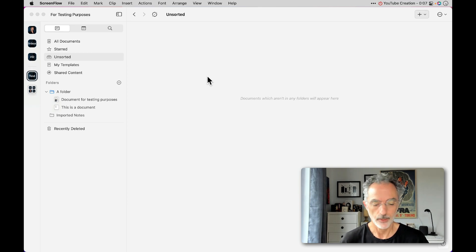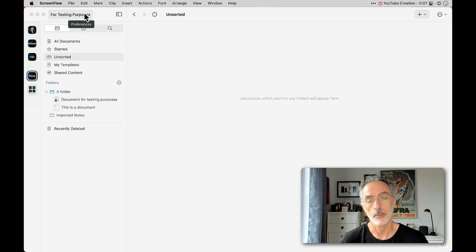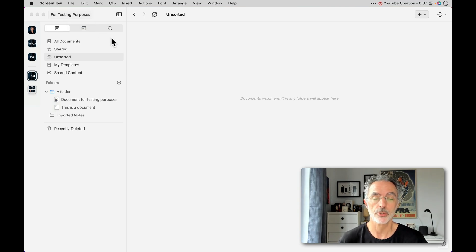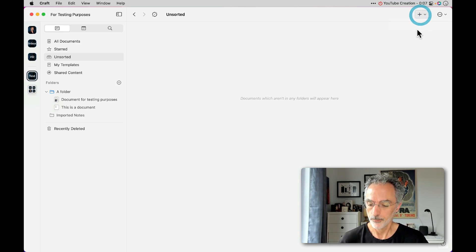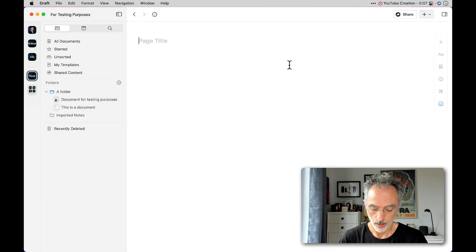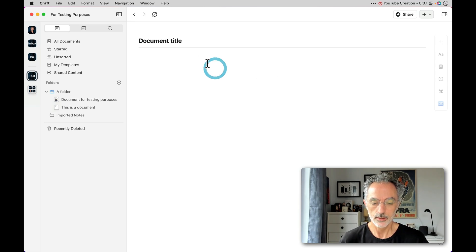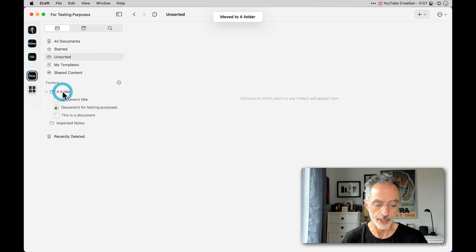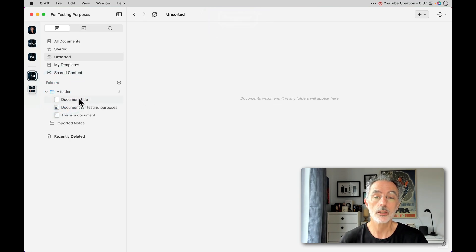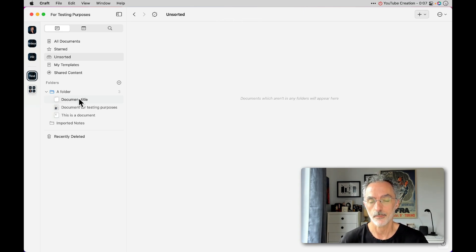I'm currently in Craft. This is a space I'm creating for the purpose of these videos — for testing purposes. The space is the biggest container you can have in Craft. I'll create a new document here. This document by default is empty and it's in the unsorted folder. I can move it around and drop it within a folder to organize my content. But you can't drop a page into a folder because the page object is not available outside a document.